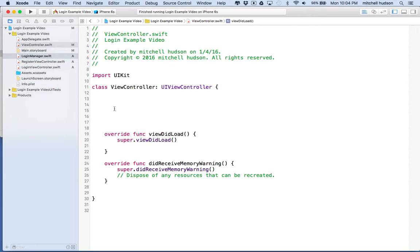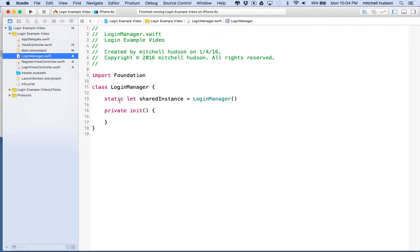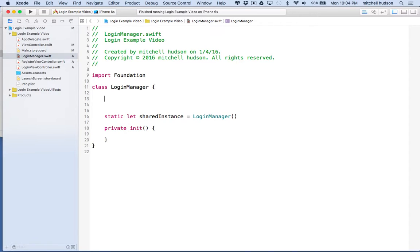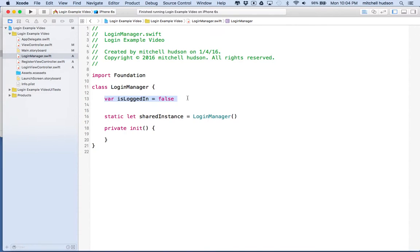What I'd like to do now is flesh out the login manager a little bit. So far we've just got this property called sharedInstance. We're going to add another property — a var called isLoggedIn — and we'll give it a default value of false. This variable will just keep track of whether we're logged in or not.